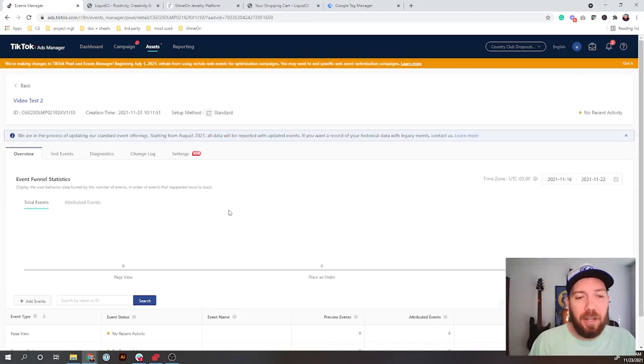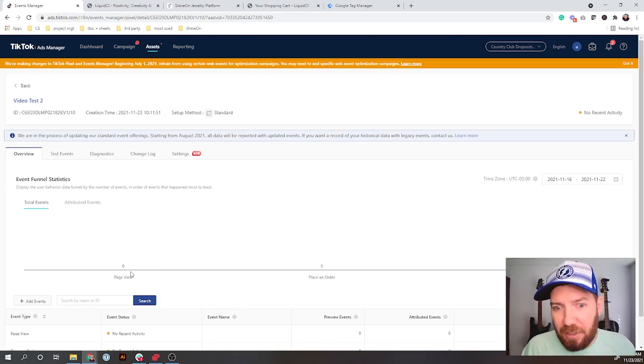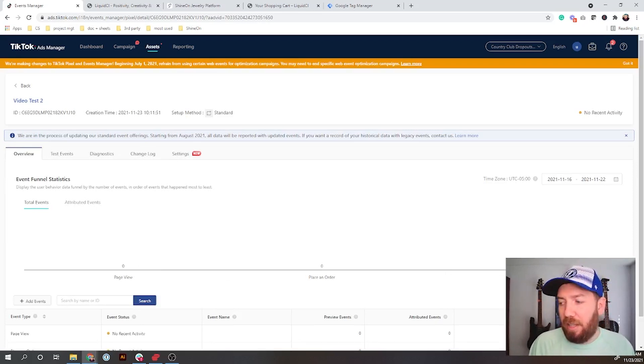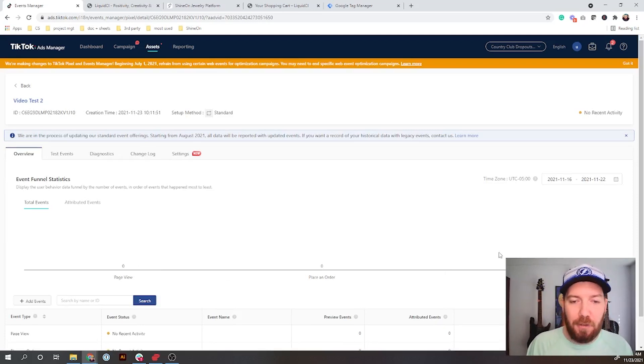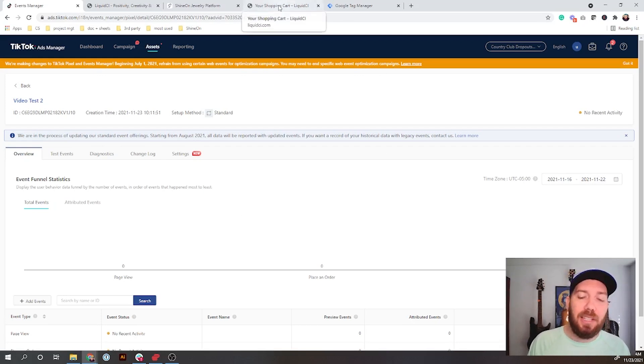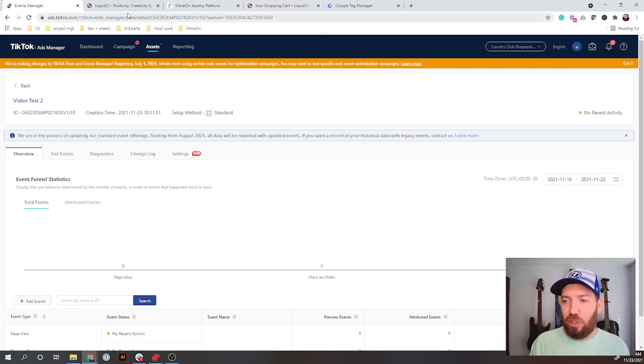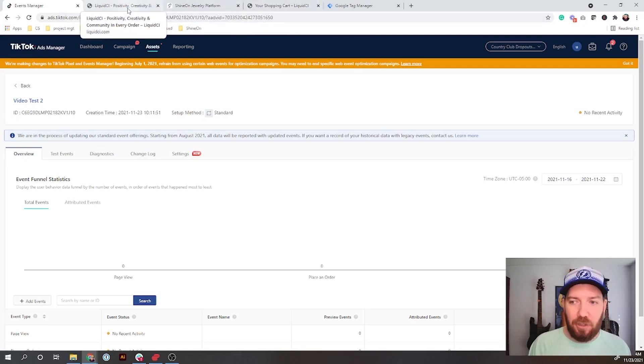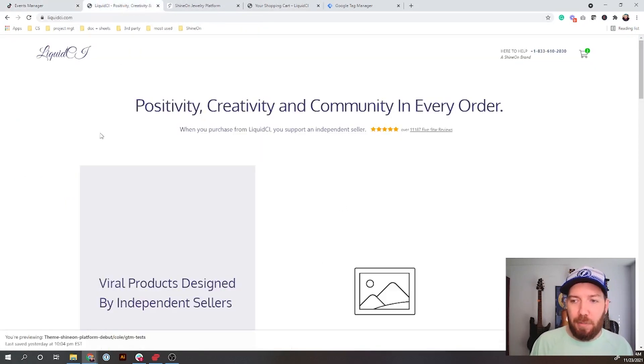Now when we come here, it's got Page View which it has as a default, Place an Order, and then under my head is Add to Cart right over here. So we've got that set up. Now the last thing that we want to do is make sure that this is actually showing up on our page.